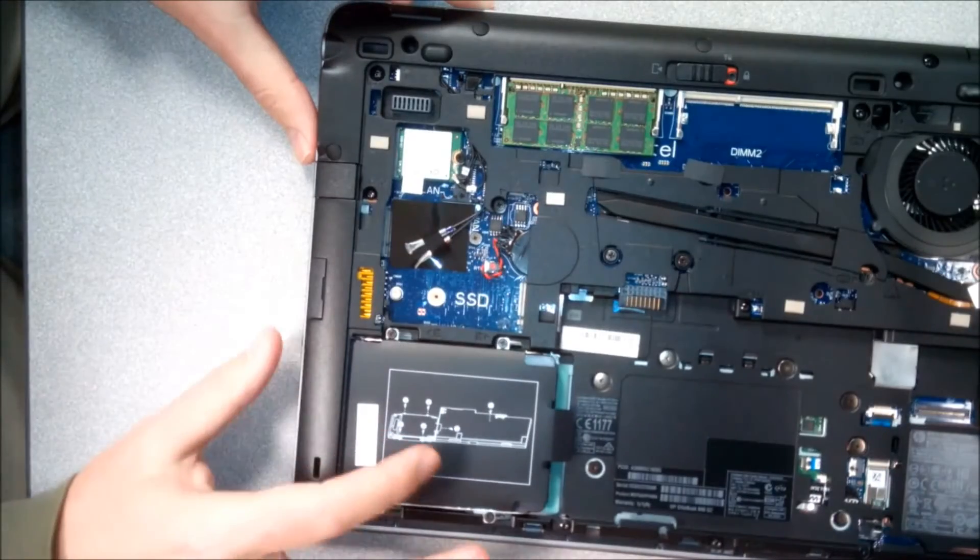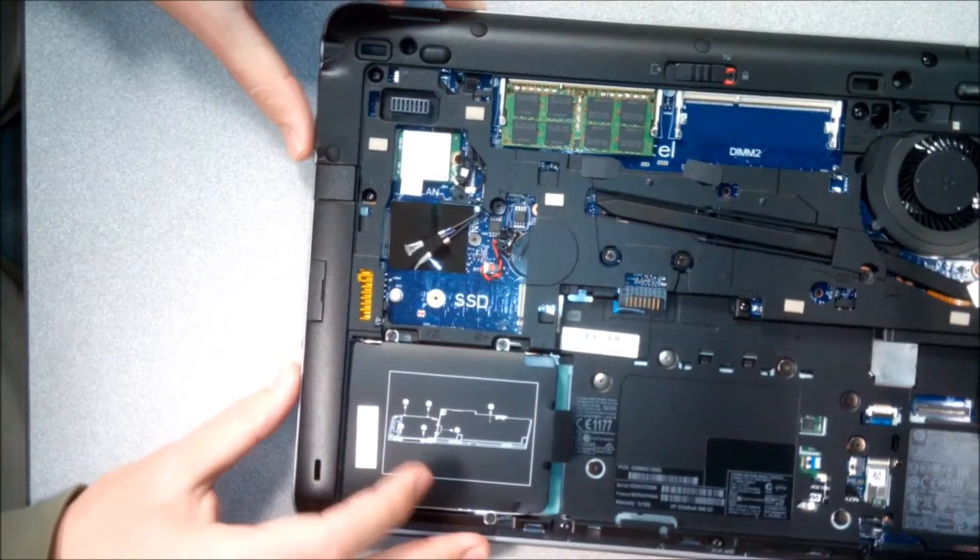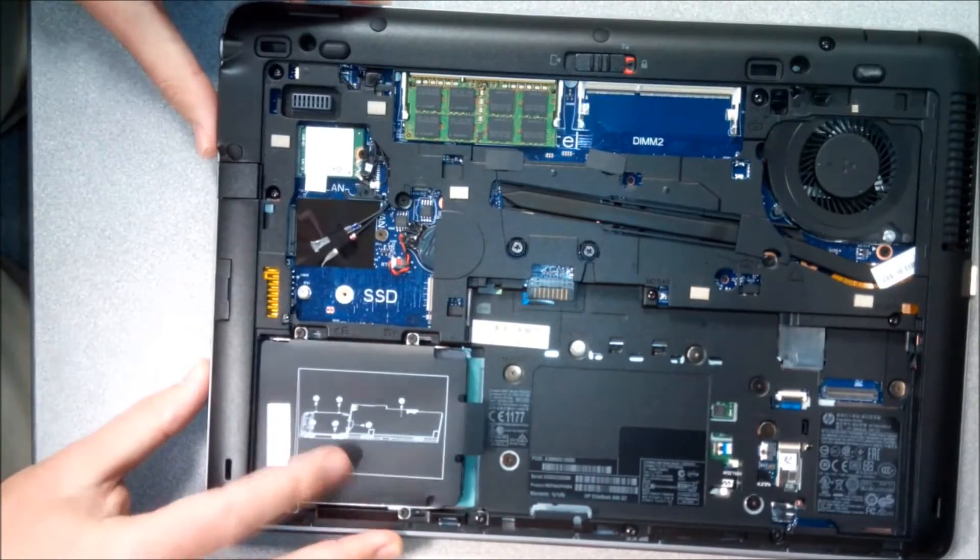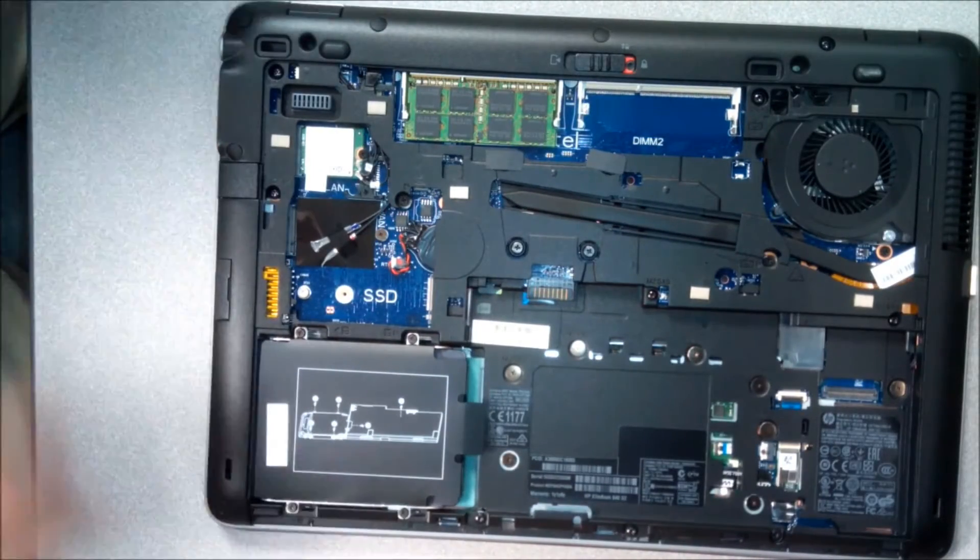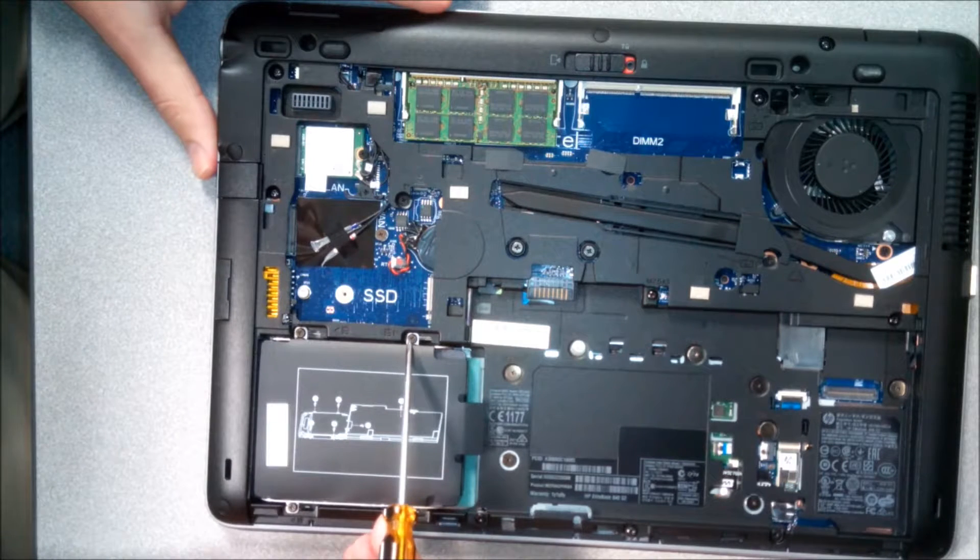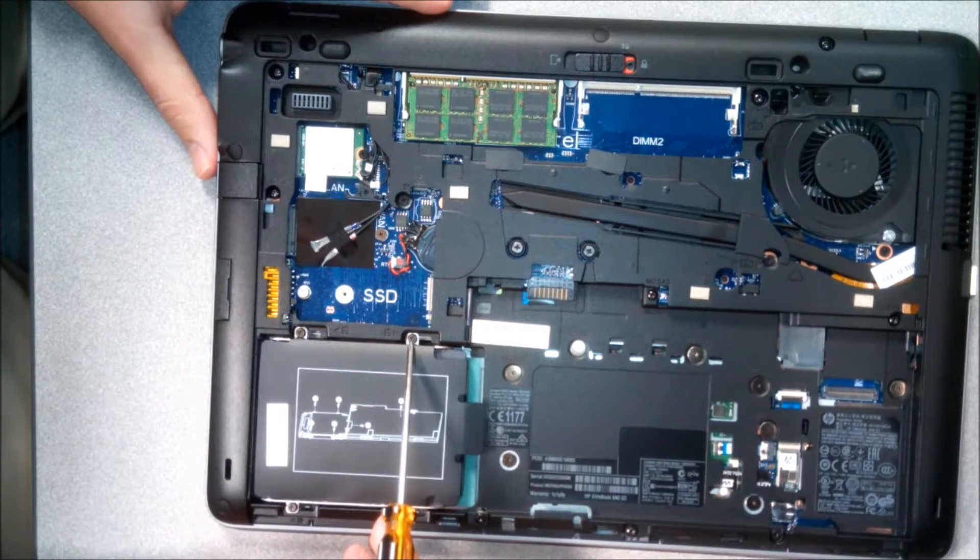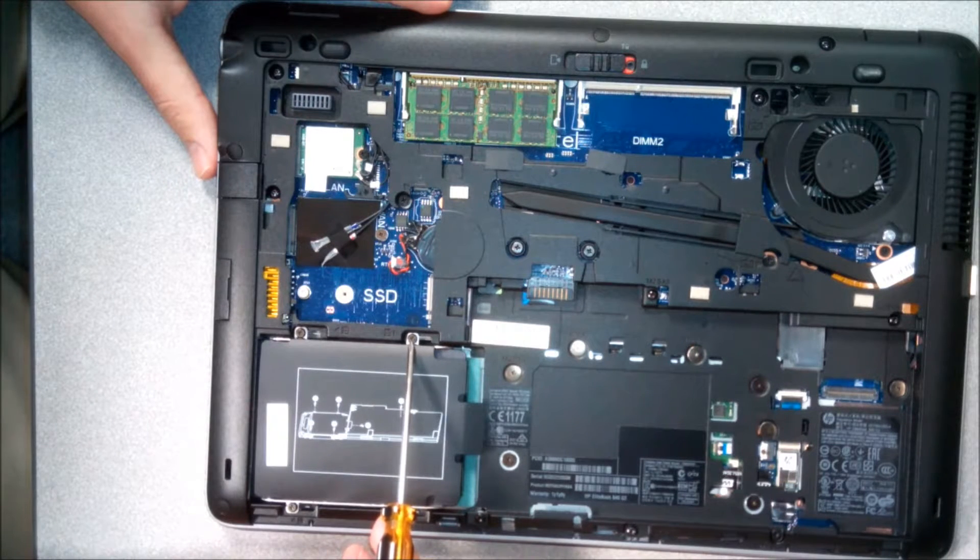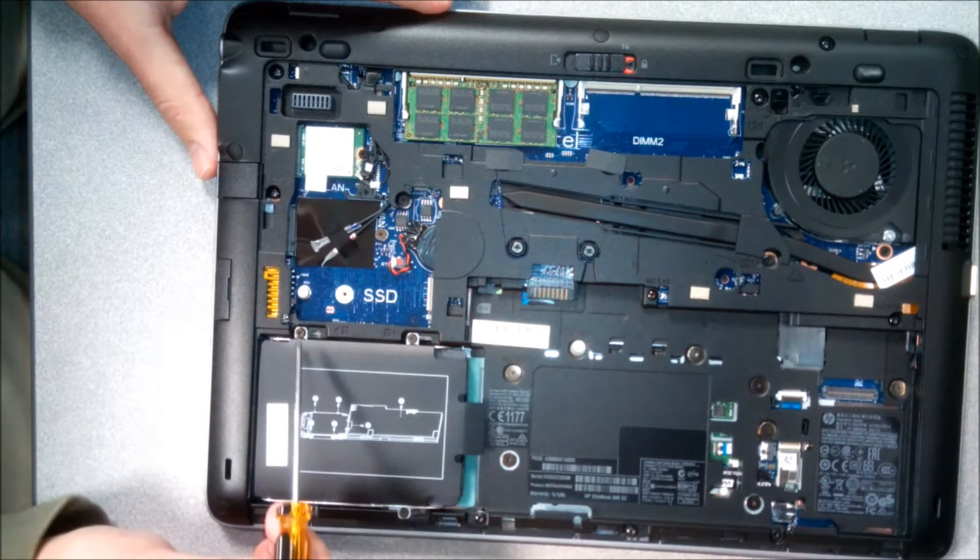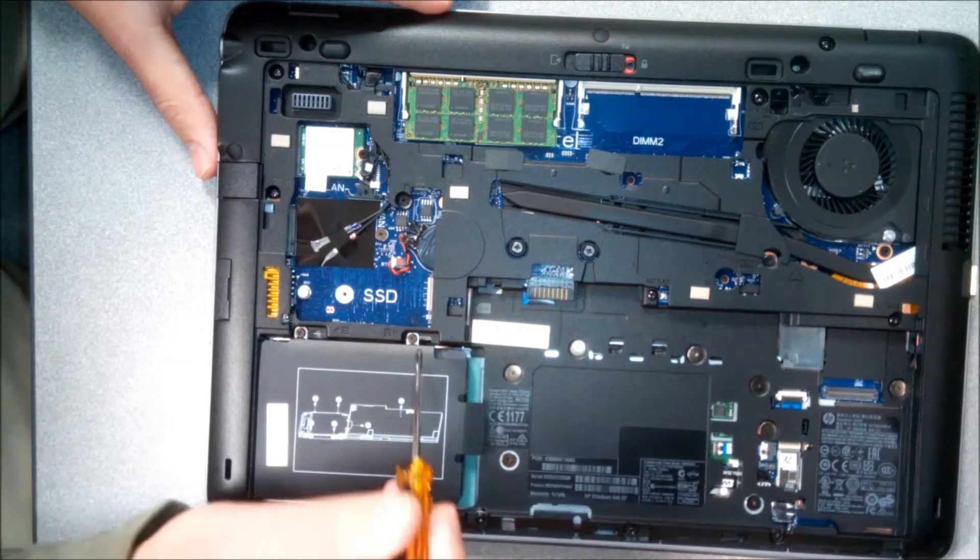And here's our original hard drive right there. And here we have four little screws that we're just gonna unscrew first. So there's one right there, one right there, one right there, and one right there, and we're just gonna loosen them up.